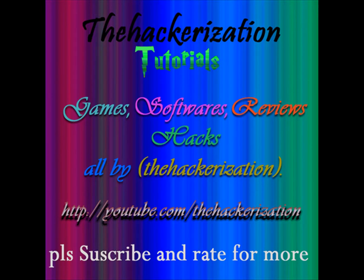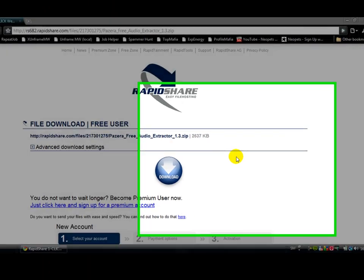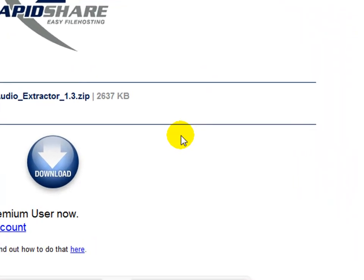Today I'm gonna show you how to extract audio from video.